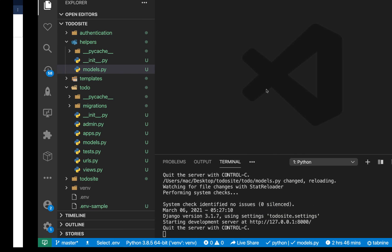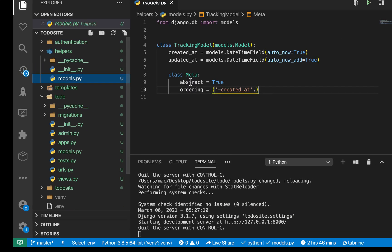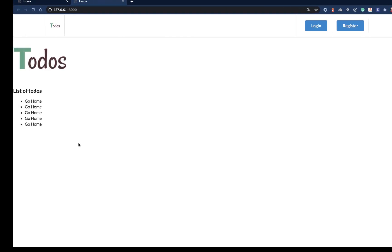Hey guys, welcome back. Last time we were able to set up our models and we also have this tracking model. So in this video, we're going to go ahead and look at how to use model forms to create a form where we can create a to-do and also be able to save that to-do in our database.